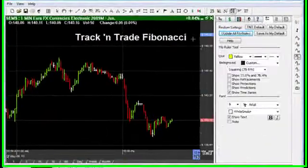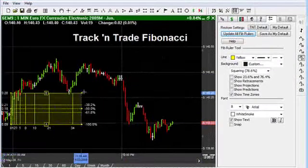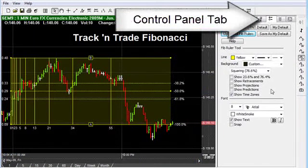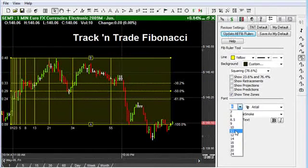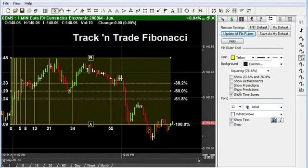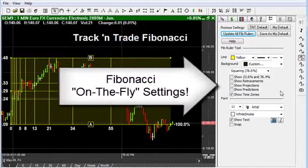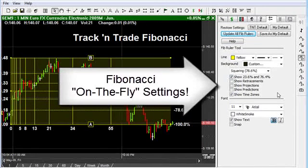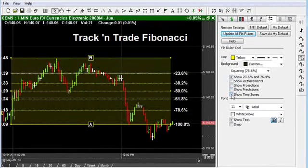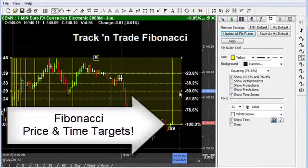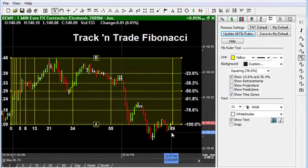First and most common is the Fibonacci ruler, which provides us with levels of support and resistance based on Fibonacci mathematics. Notice over in the control panel that we have complete control over every aspect of the Fibonacci ruler, including retracements, projections, and predictions. We can change the characteristics of the ruler on the fly as necessary, and we've even integrated the ability to lay over the top of the ruler the Fibonacci time zones, giving you a unique look at both price and time simultaneously.